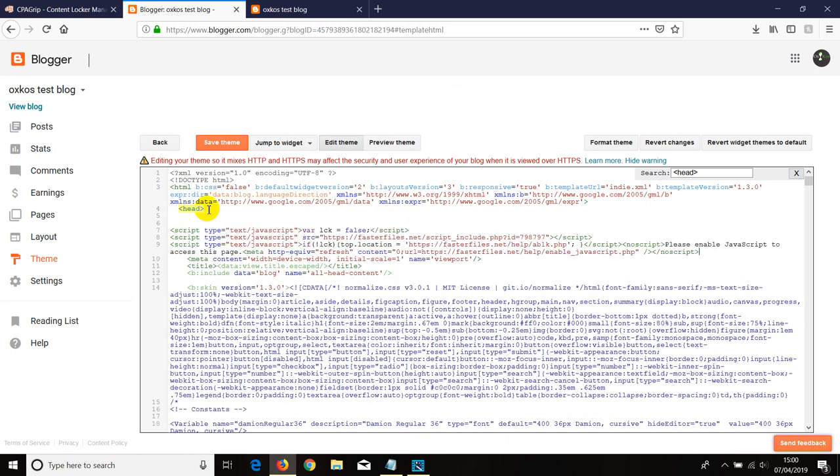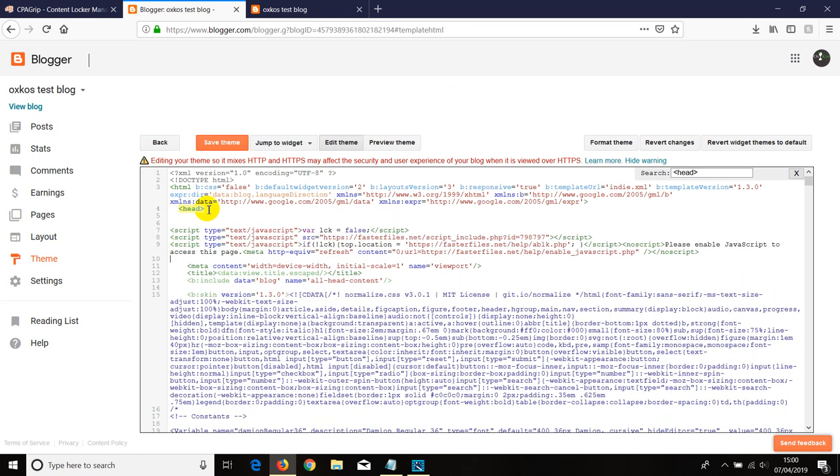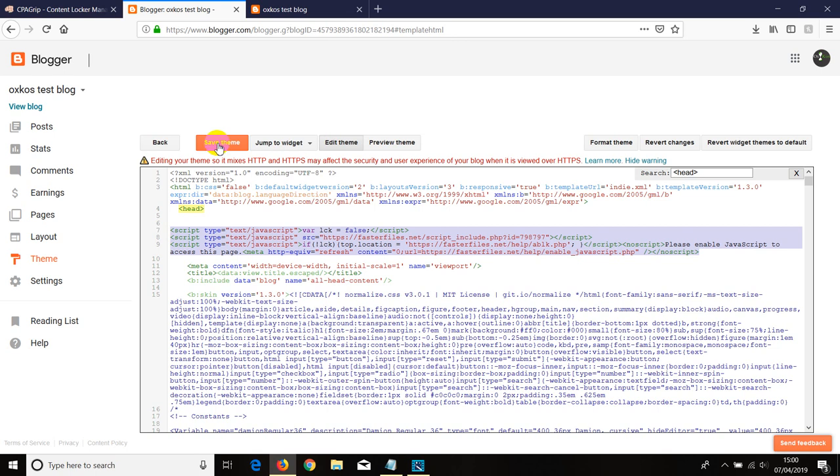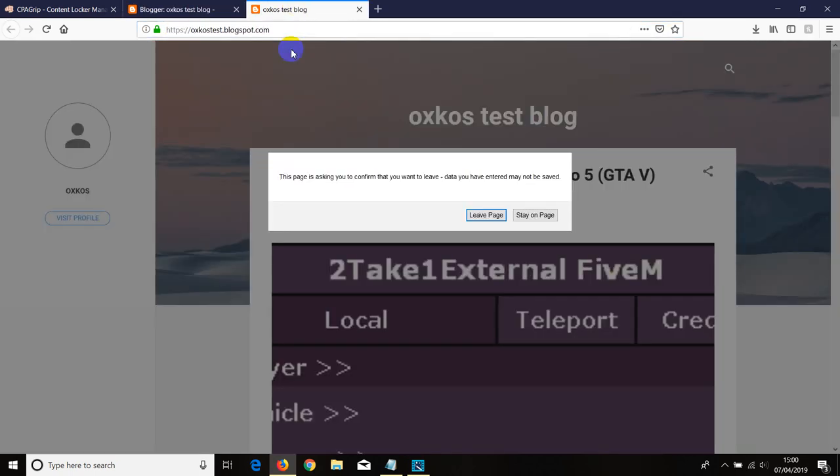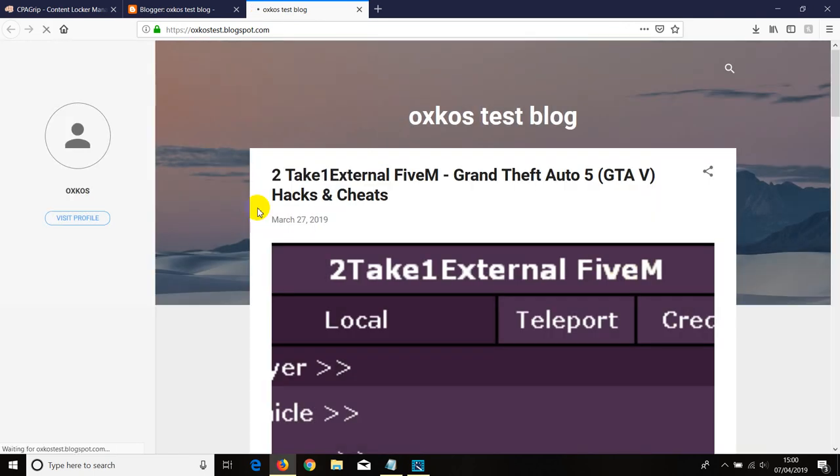We can install if you want to right here. Now this is the entire CPAGrip code for a content locker that we have installed so far, so click on save. And then all we need to do now is we need to reload the blog, so just click on leave.